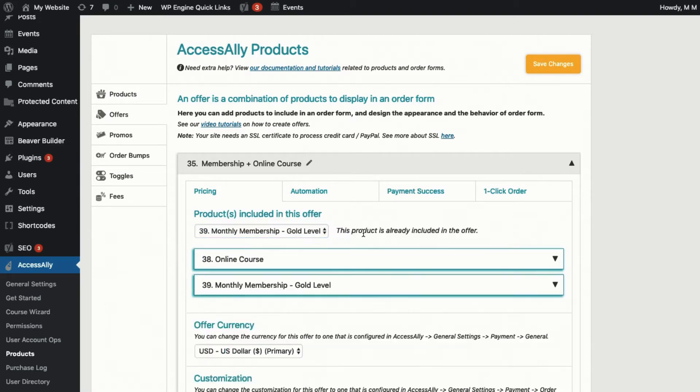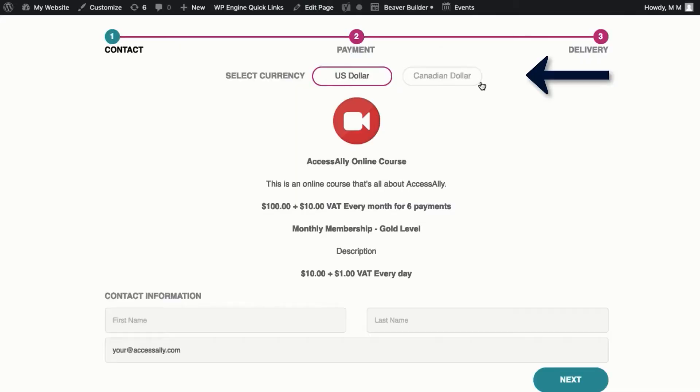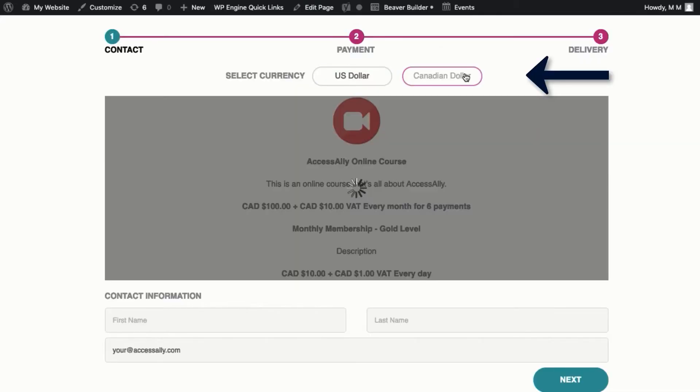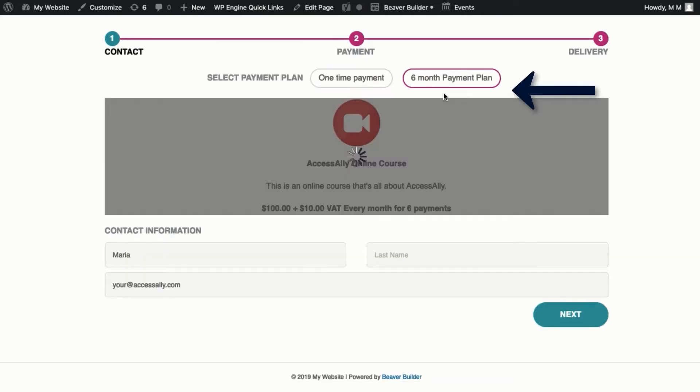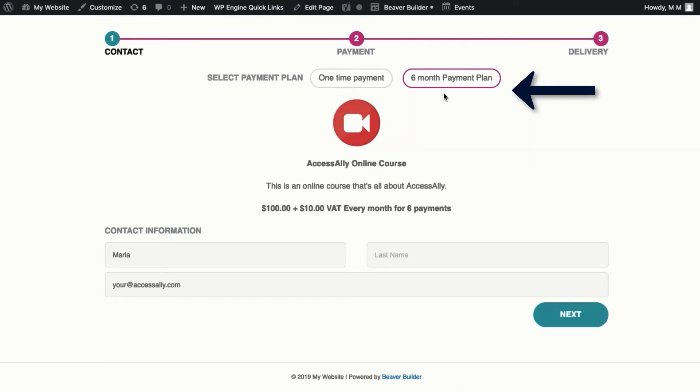The other great thing about AccessAlly's order forms is that you can offer multiple currencies if you sell internationally, and the client can choose which one they prefer. You can also offer multiple payment options on one order form. Both of these examples are set up as a simple toggle.